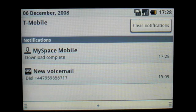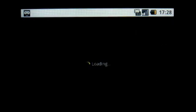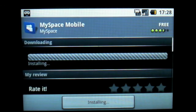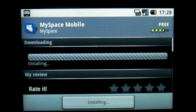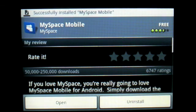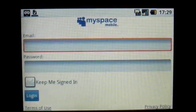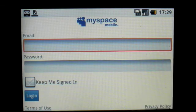The download is complete for MySpace Mobile. It's now installing, and I can open the app — and there we go, MySpace Mobile running on the T-Mobile G1, downloaded from the Android Marketplace.